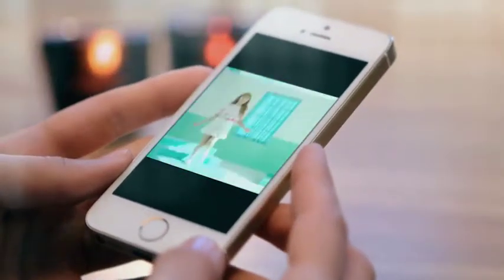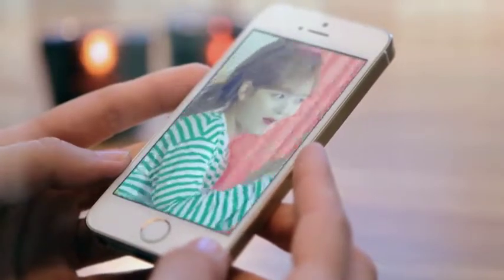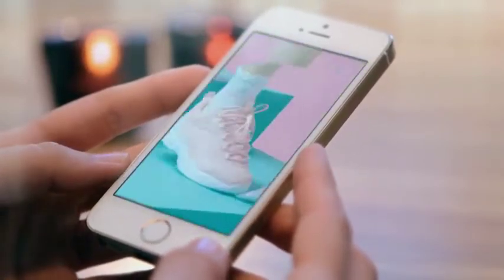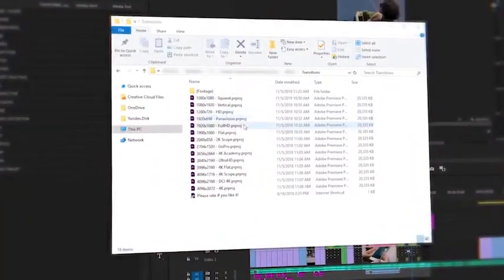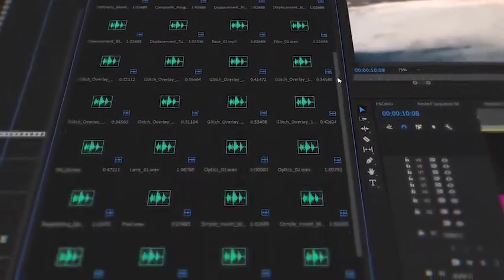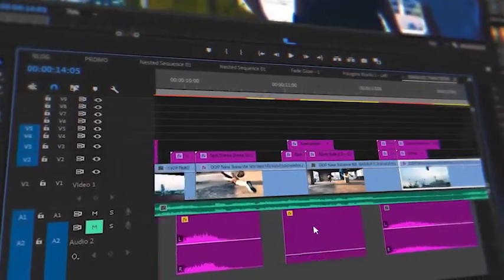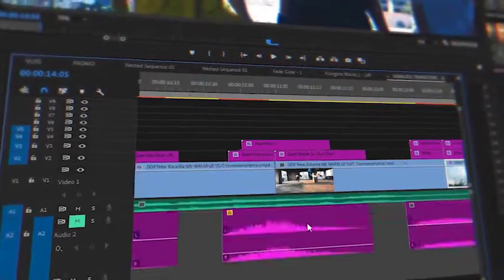Do you make a video blog, wide format film, or vertical video for Instagram? No problem! This package is optimized for any aspect ratio. Do you need sound design? Every transition includes a sound effect.